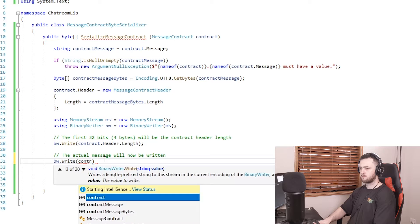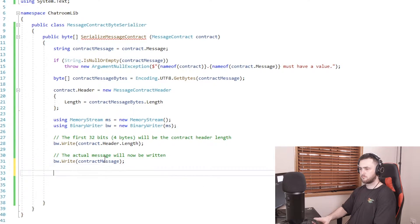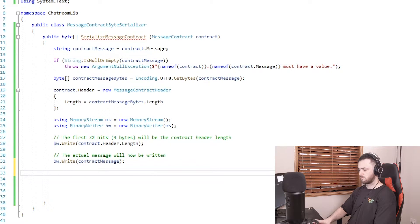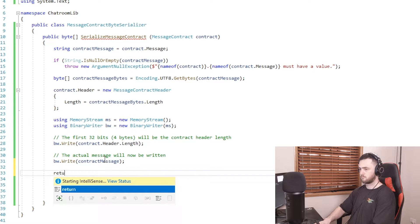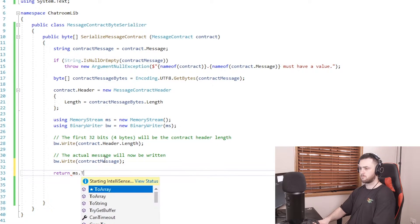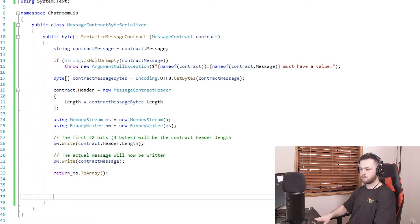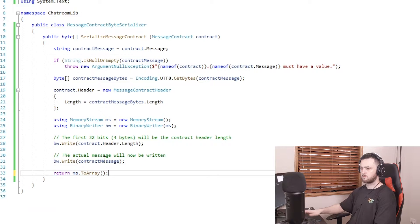All we've got to do now is write the actual message to the stream and then we're done. For the sake of this method, we're going to return a byte array, which just means returning ms.toArray(), which will convert it, you guessed it, to a byte array.